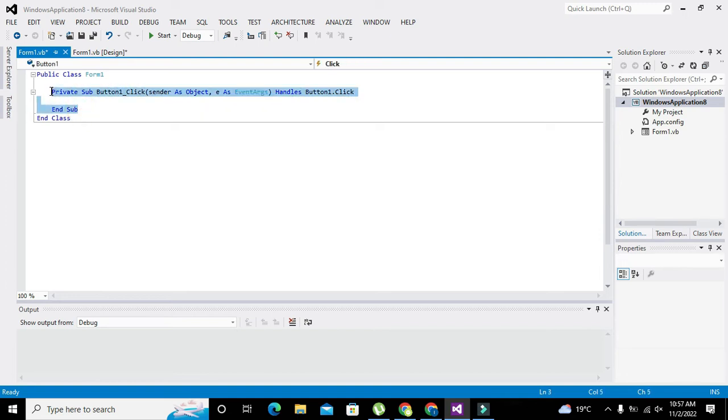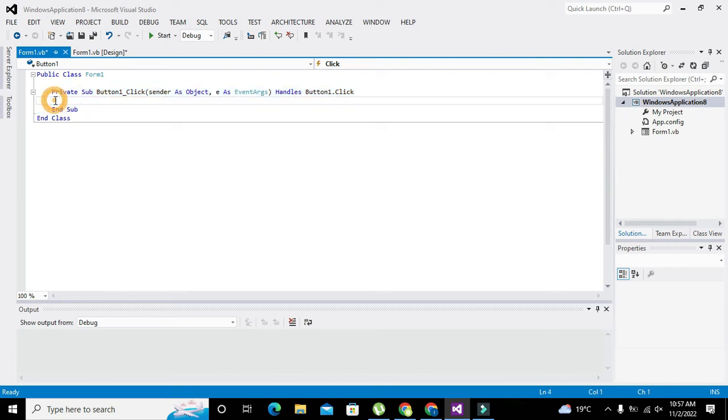Here you can see that this is the callback function of the push button. Now whenever we press the push button, it will execute all these statements that are inside this Private Sub and End Sub.